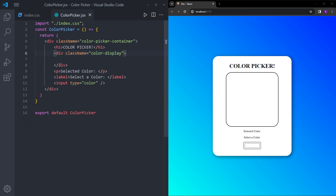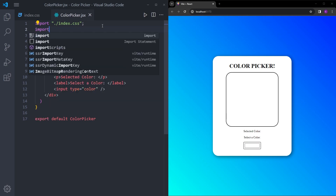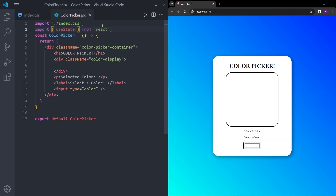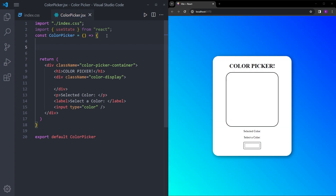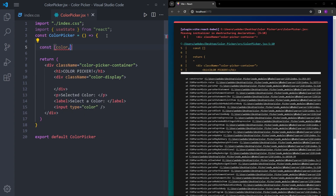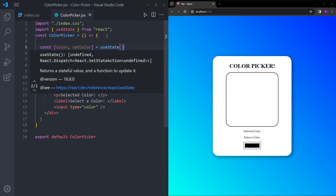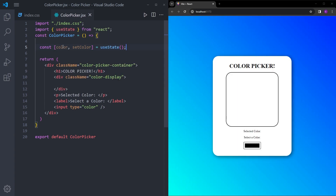Finally, to create the functionality, we are going to use useState — so let's import it at the top. Now we can create a stateful variable, which is going to be color, and its setter function is going to be setColor. Let's call useState. So now we have this color variable and we have this setColor function.